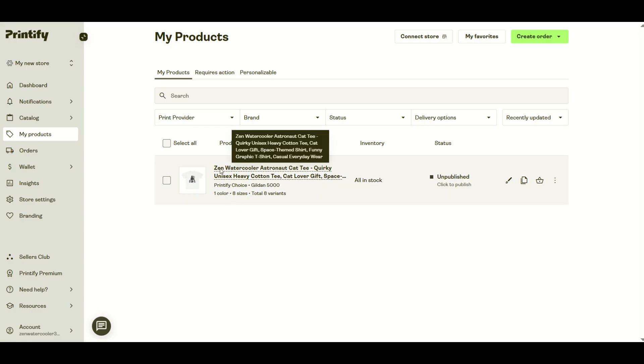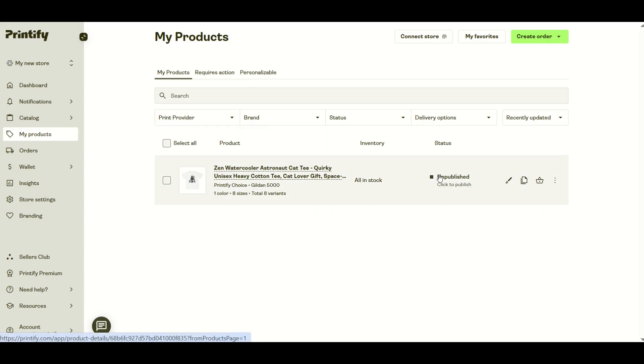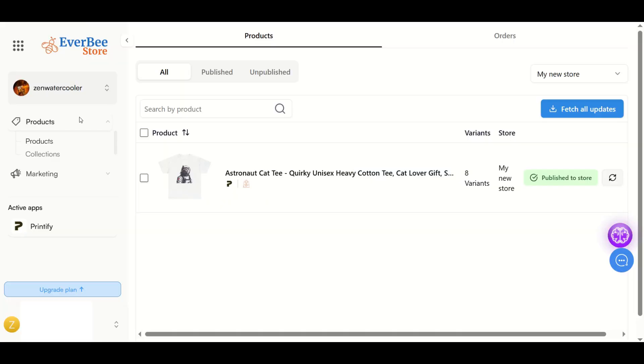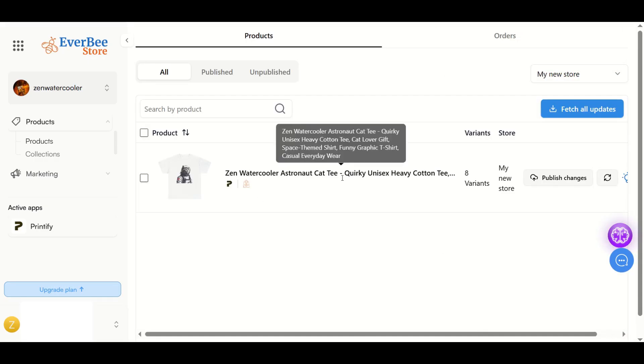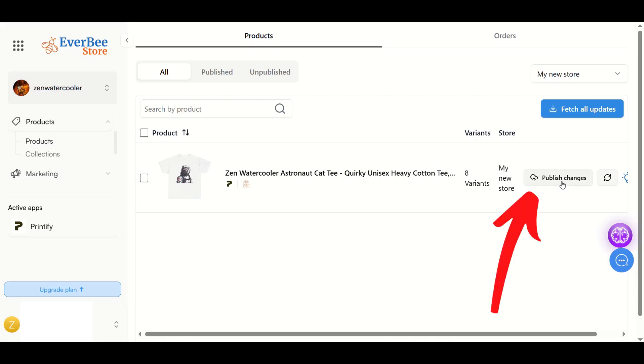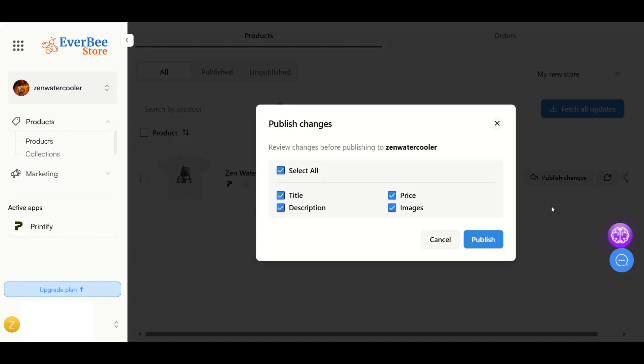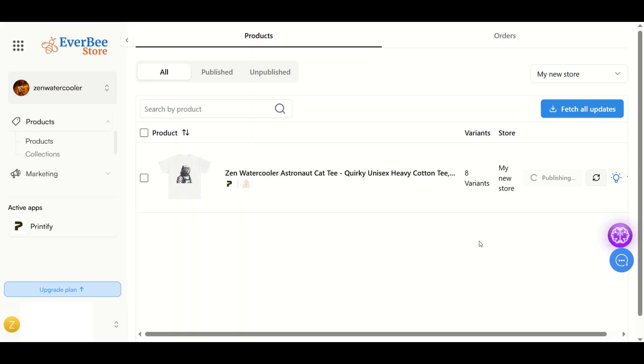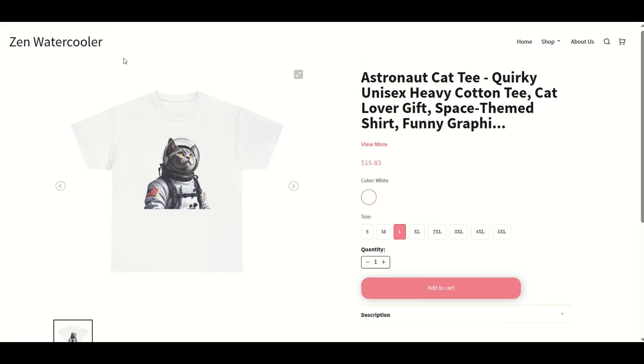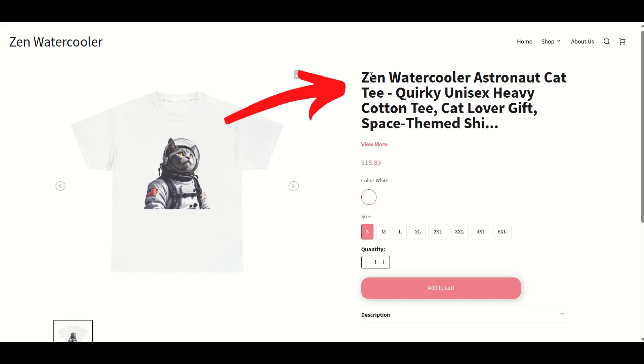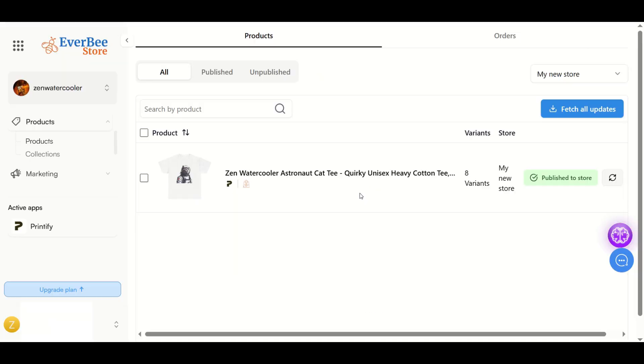I do not want to publish this. I just want to leave this unpublished inside of Printify. Go back into my Everbee store and click fetch all updates. Now it's importing the new Zen water cooler astronaut t because I've updated the listing title. Now I'll click publish changes. I just leave all this on because I haven't really changed the other things, but I've just updated the listing title. Product published successfully. I'll go back to my Zen water cooler page, click refresh on my web browser, and we can see now it's updated in real time: Zen water cooler astronaut cat t.